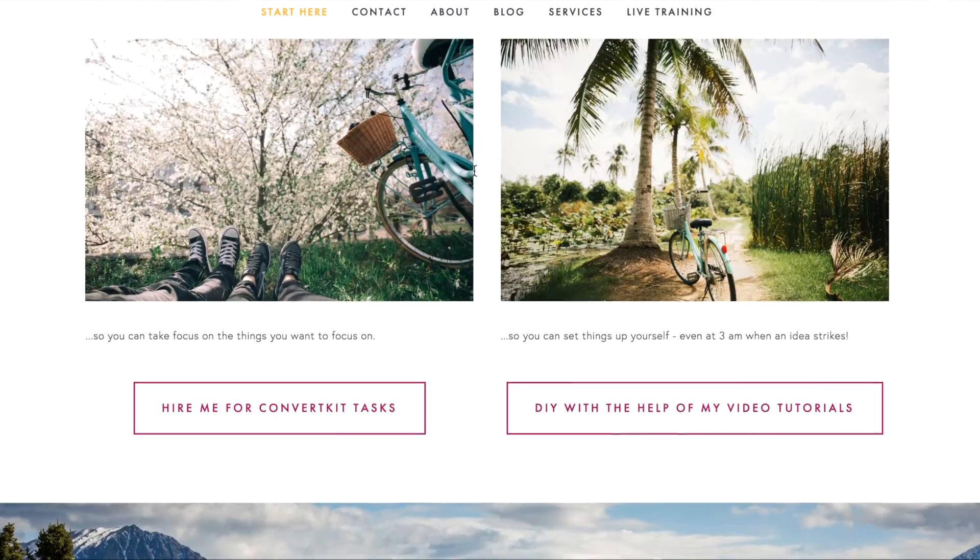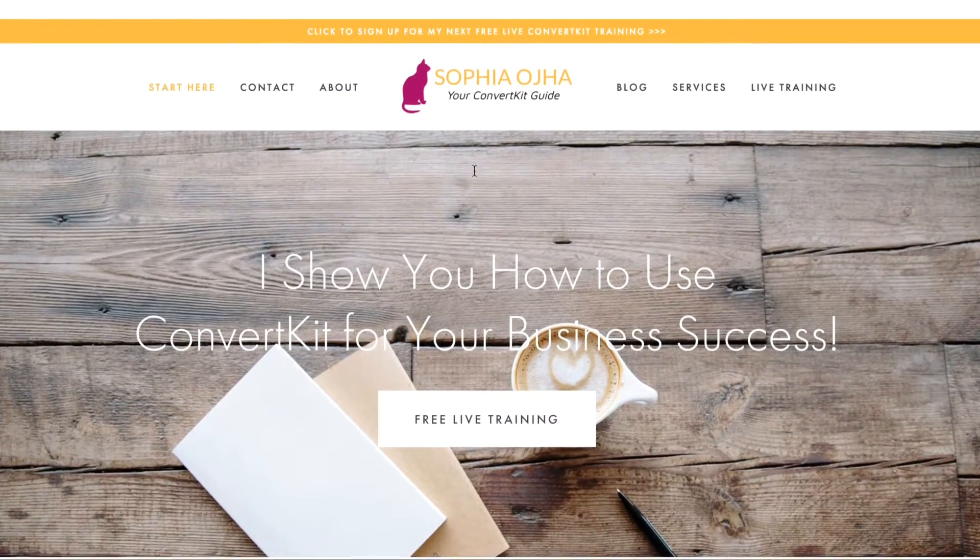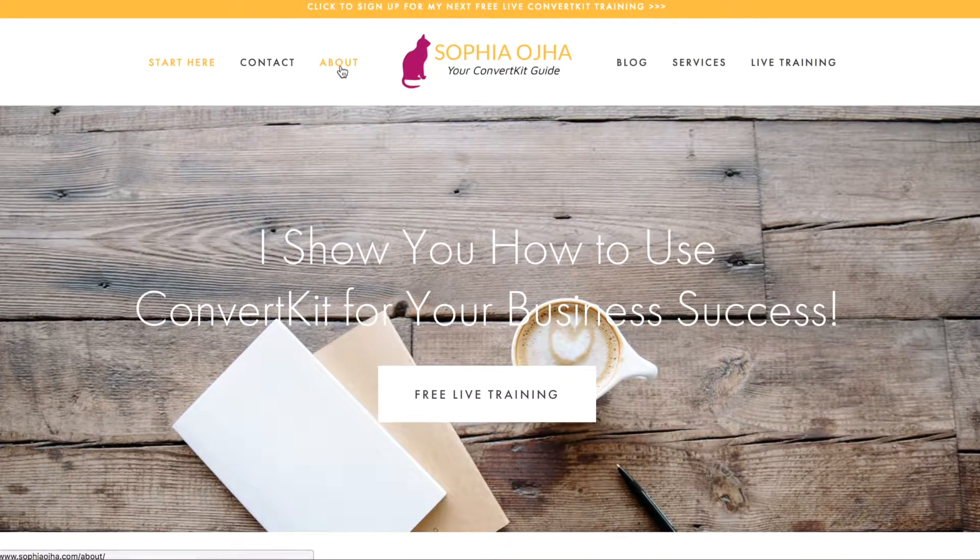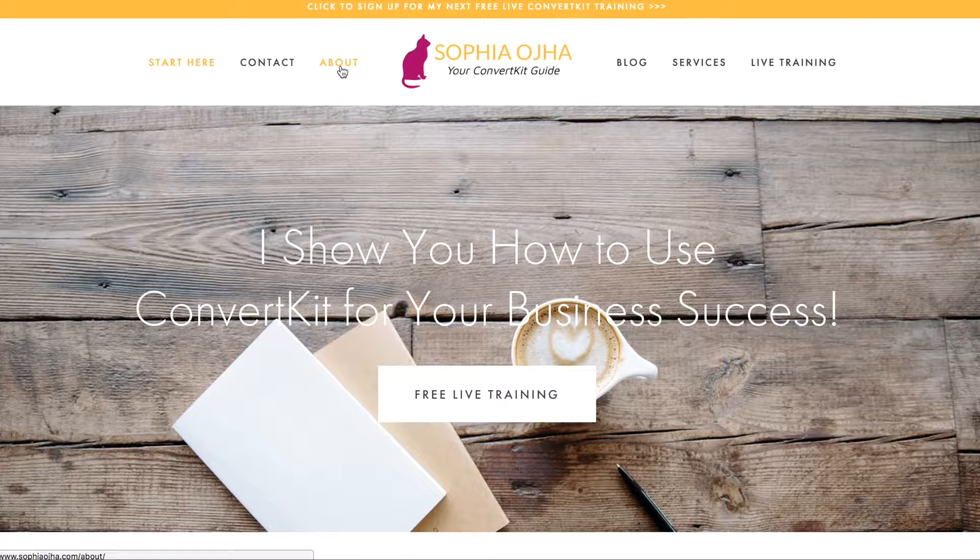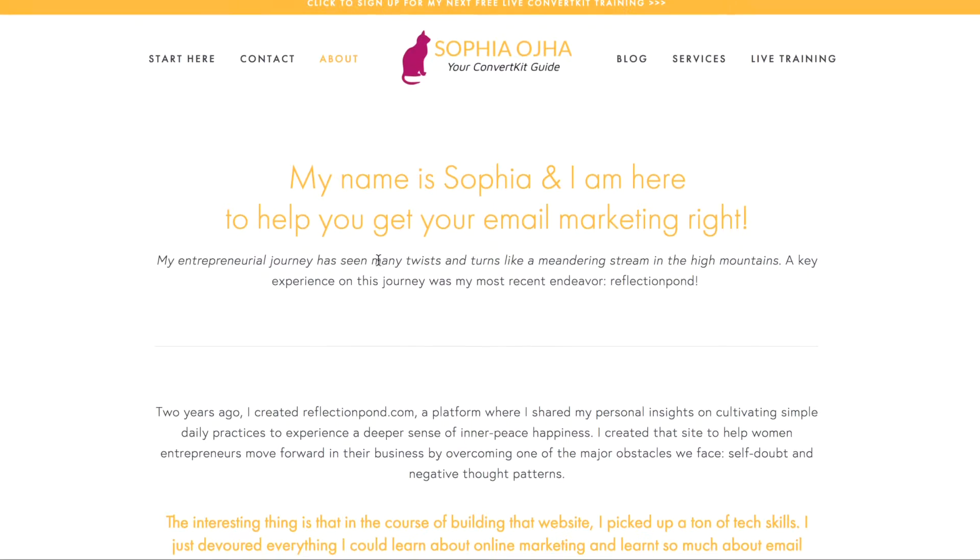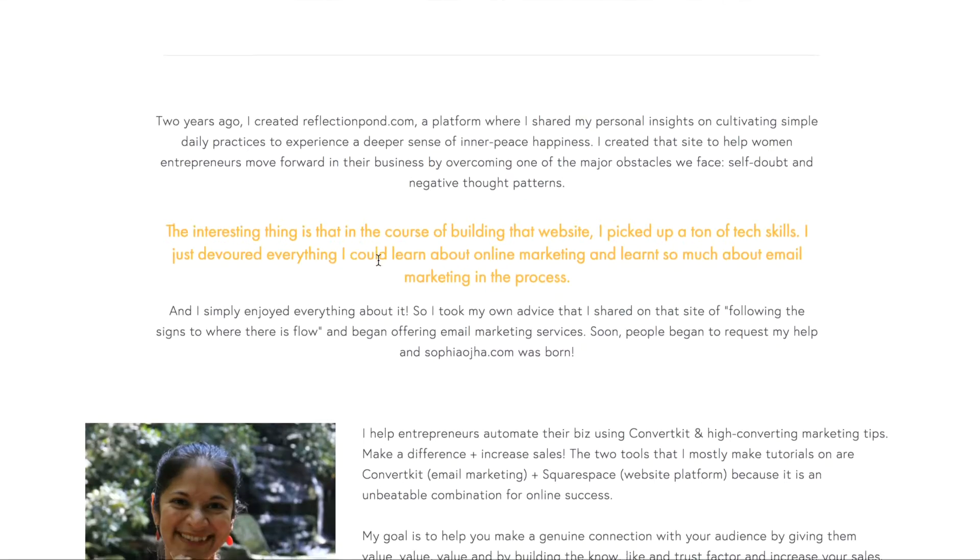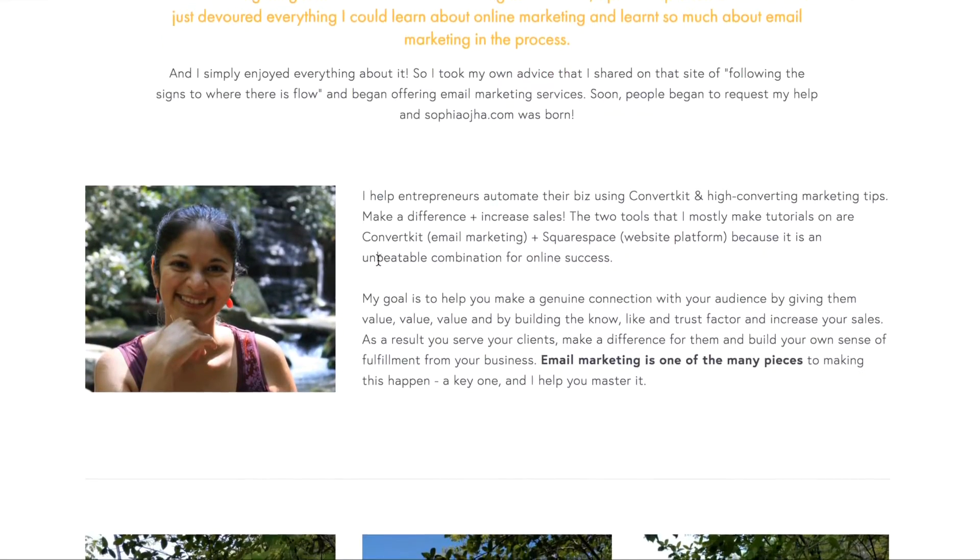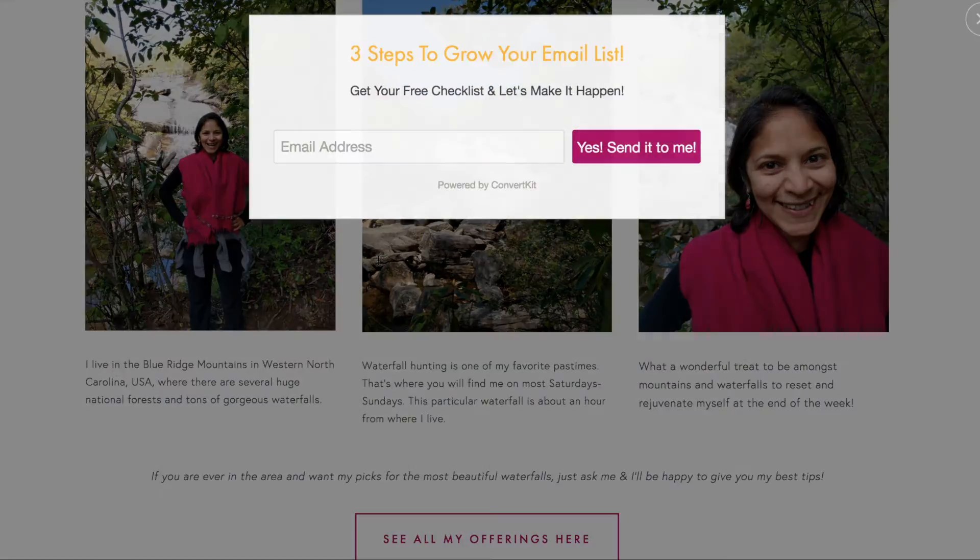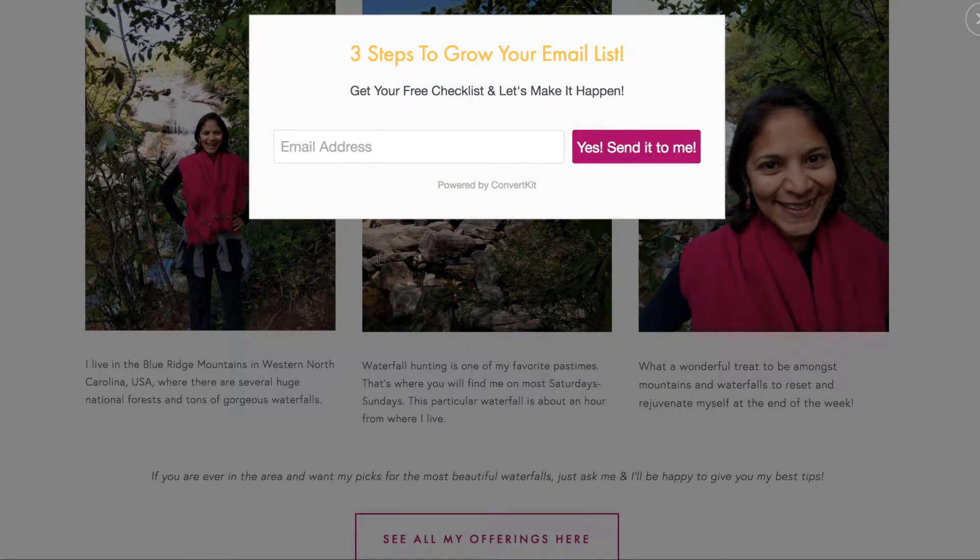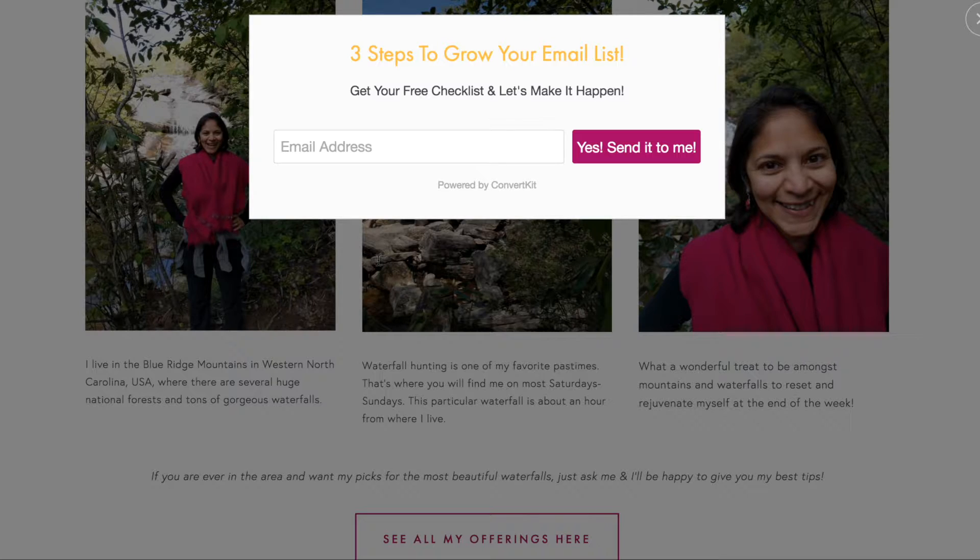So now when I go to my about page and I scroll down this page, this should pop up. There it is!